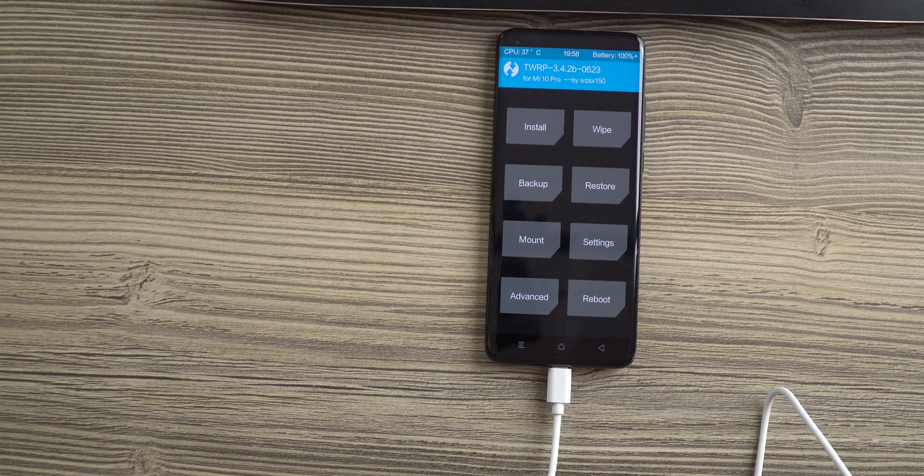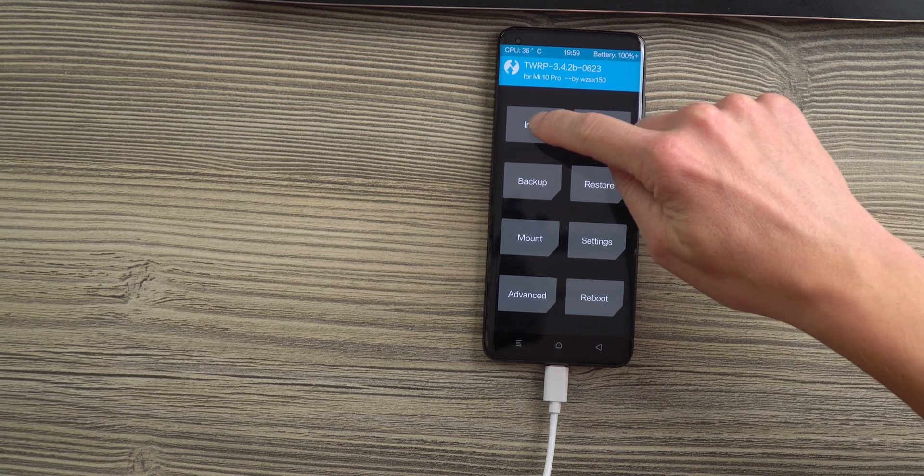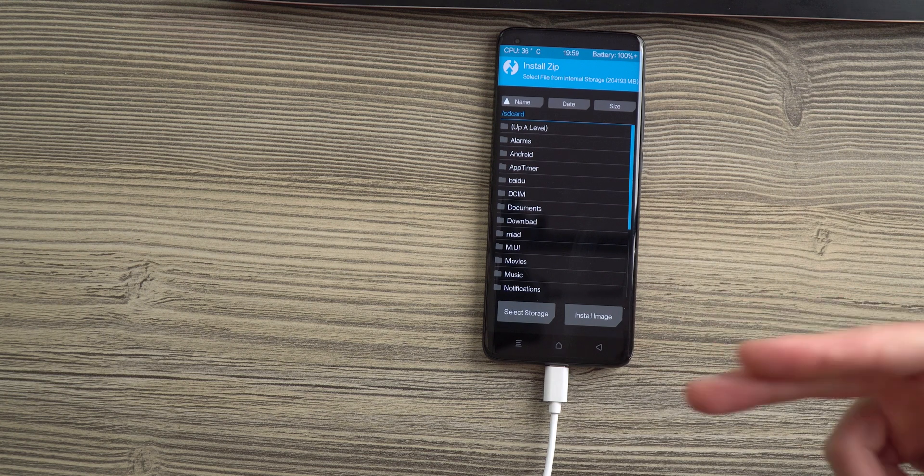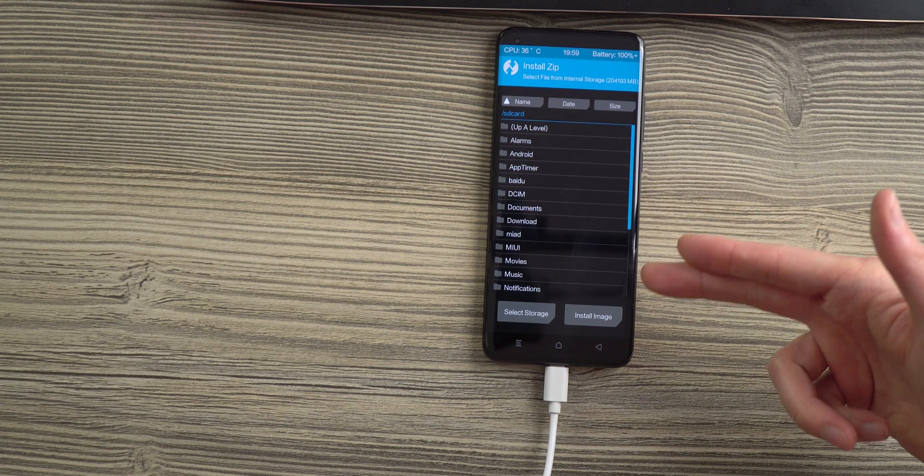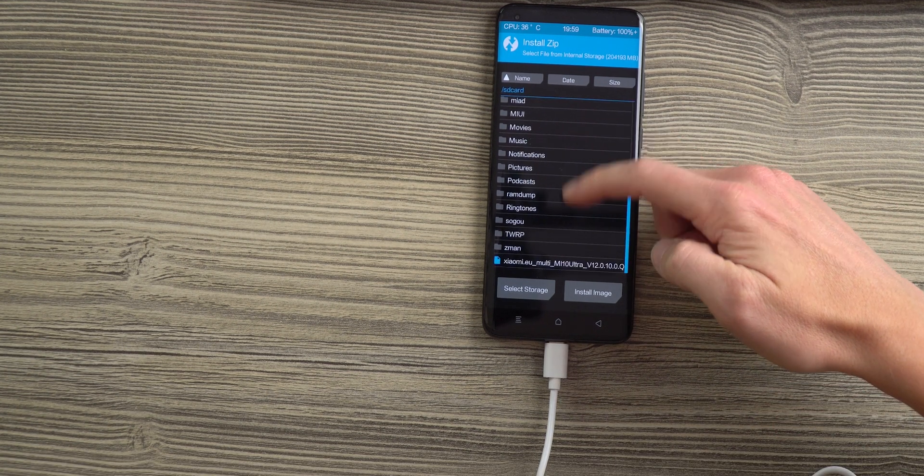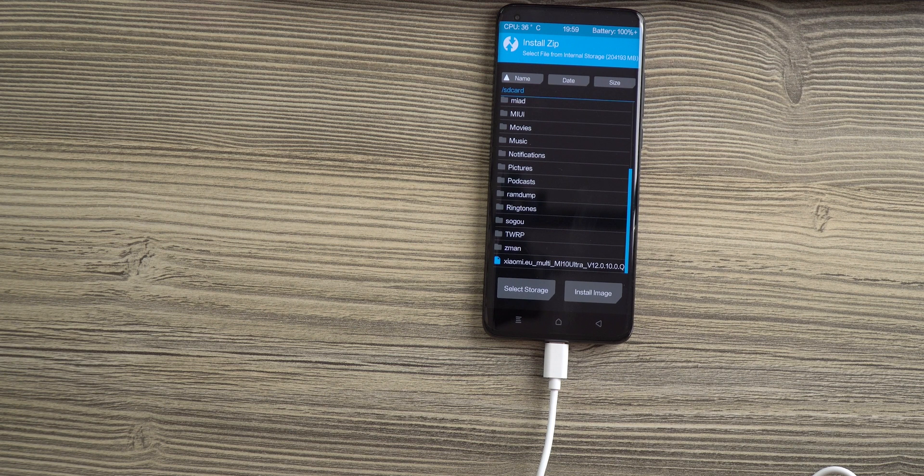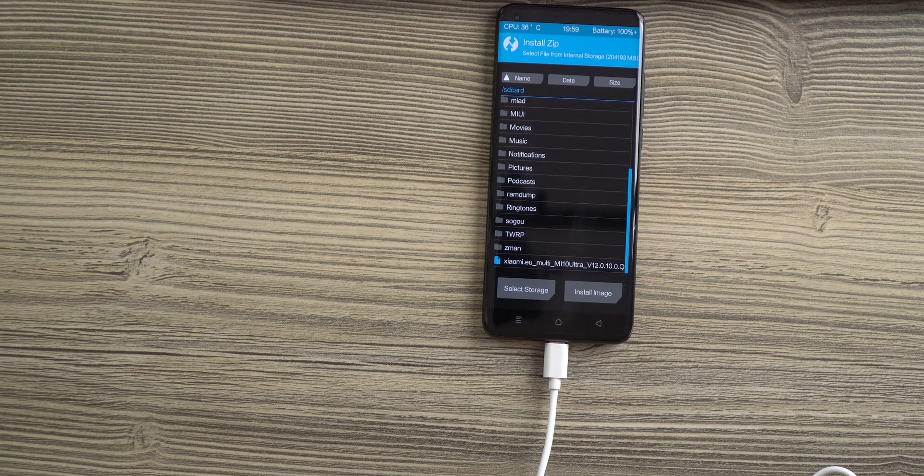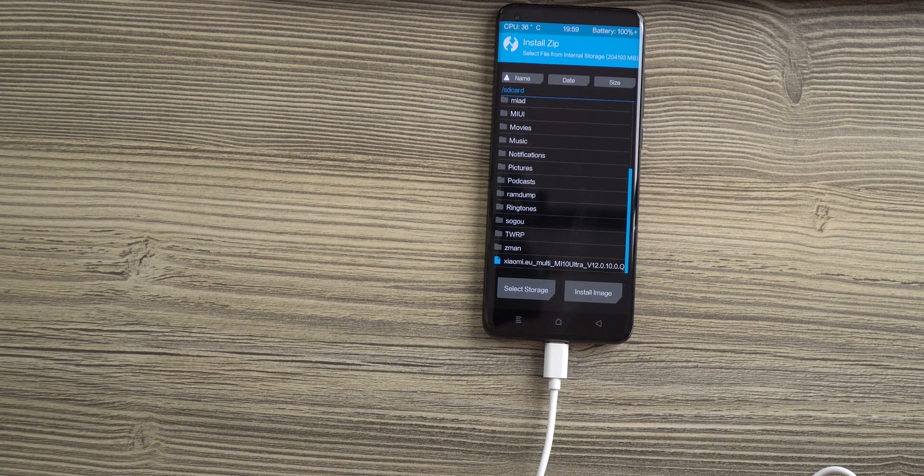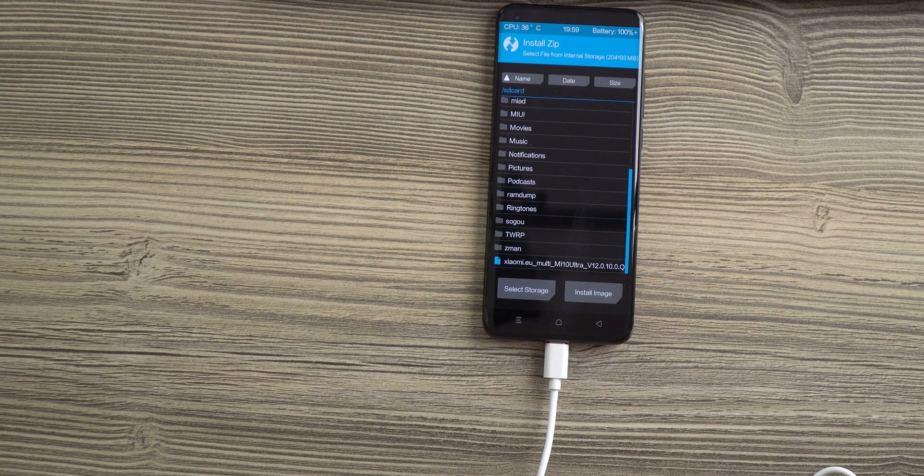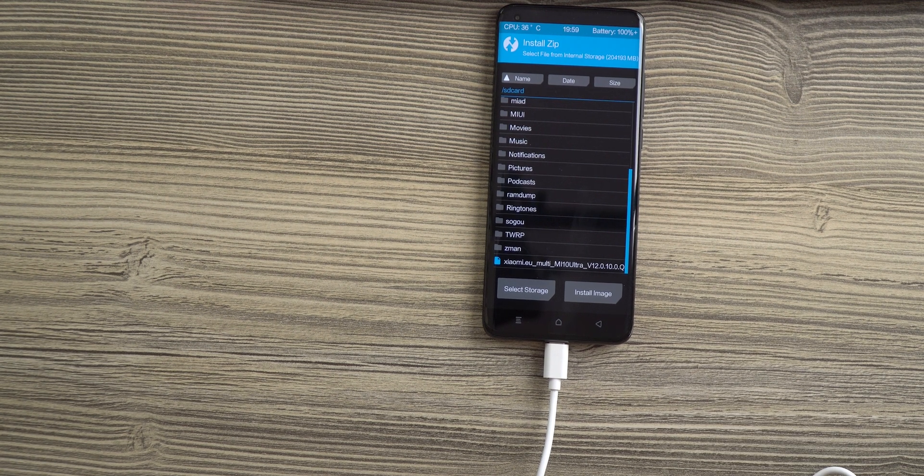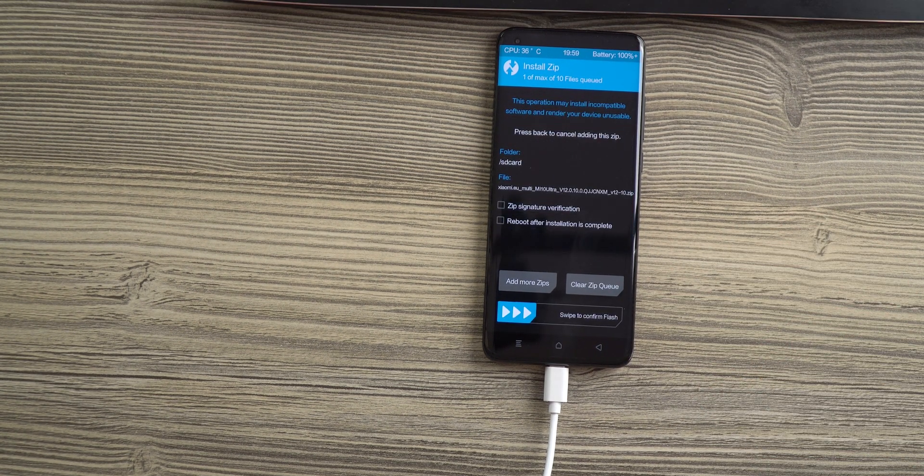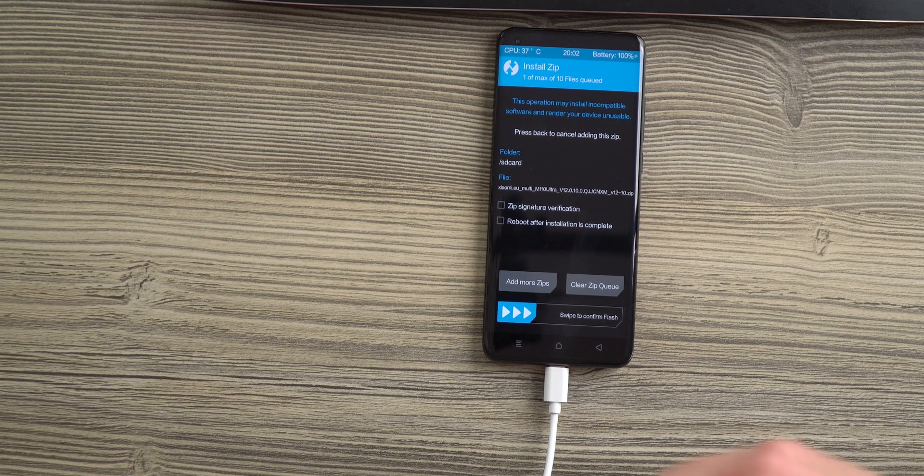Hit the install button and go to the folder where you put your custom ROM. If you didn't put it on your smartphone before you started this process, you can also use a USB stick with an OTG adapter and can choose your file from your USB stick.